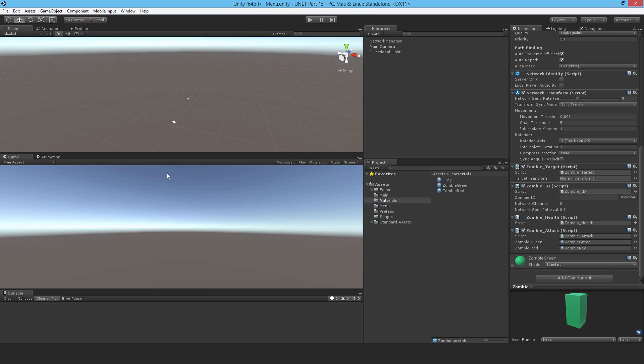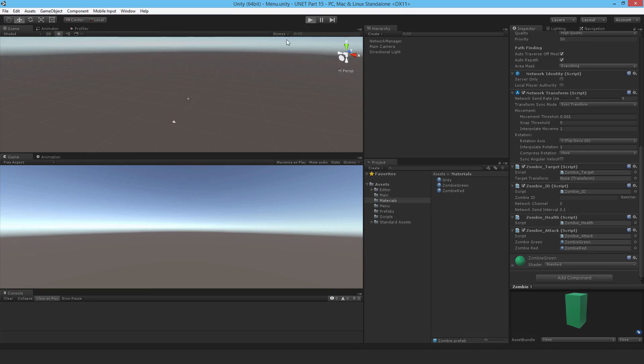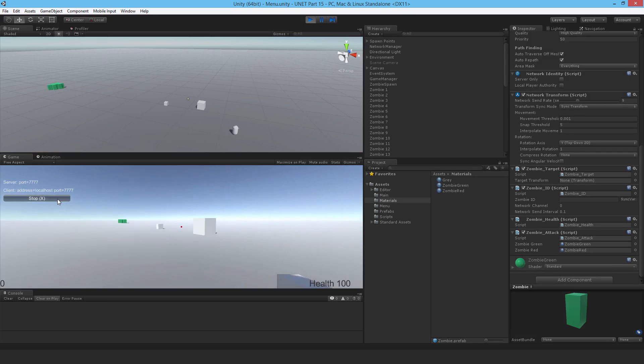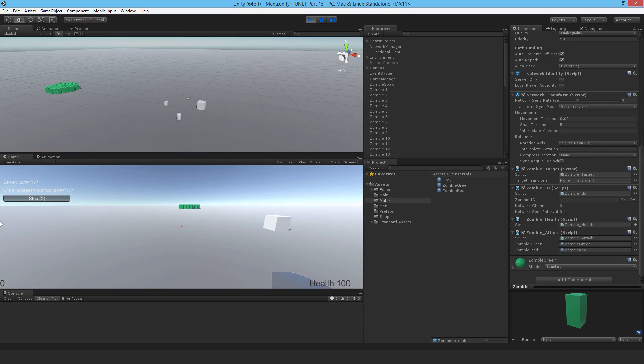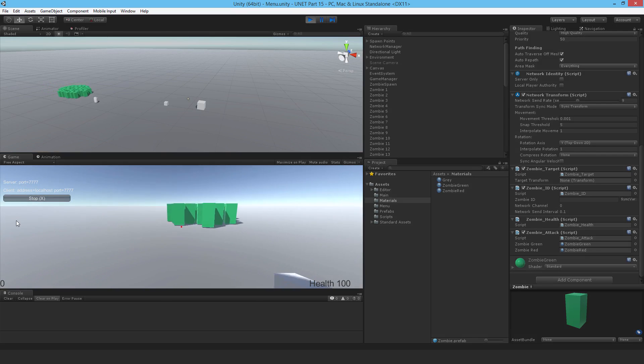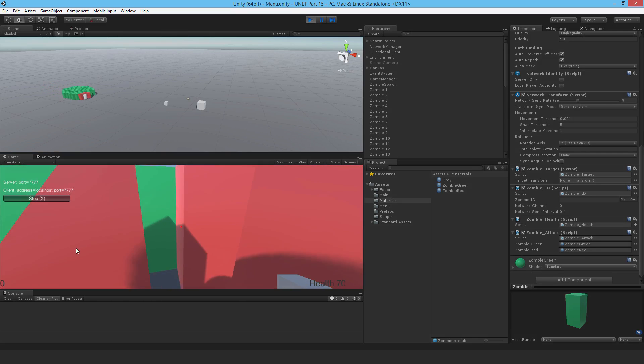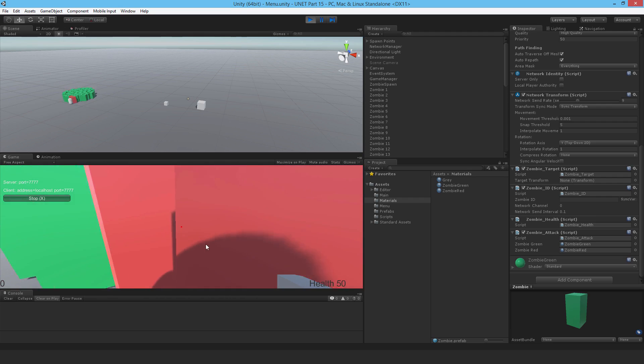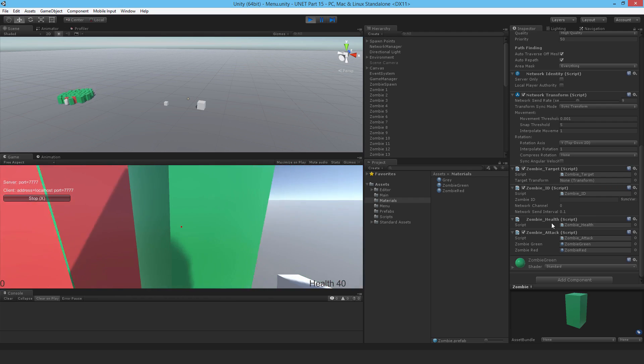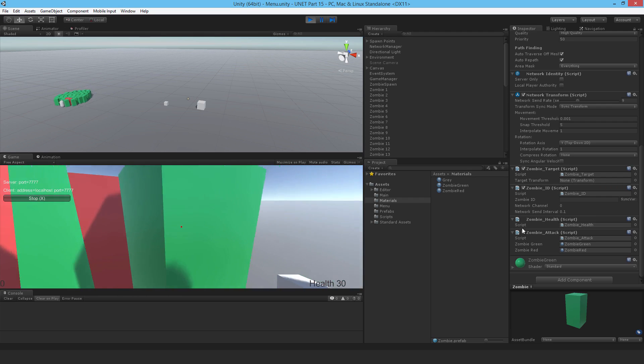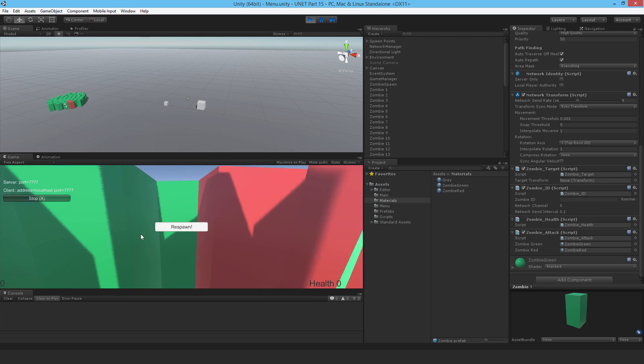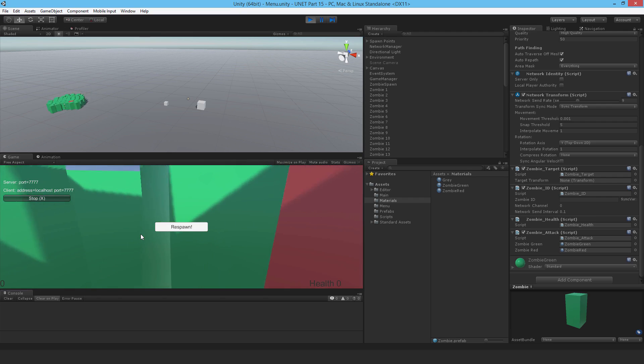I'll just hit play and try it. If I run up to them, will they gobble up the player? Oh yes, they certainly are. The health is dropping. I can see the zombies attacking. There we go, the player is finished.